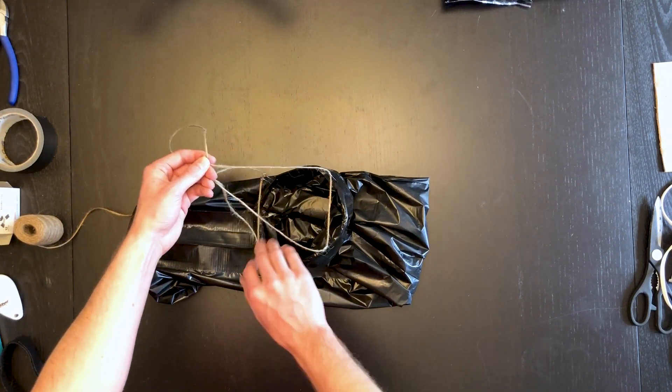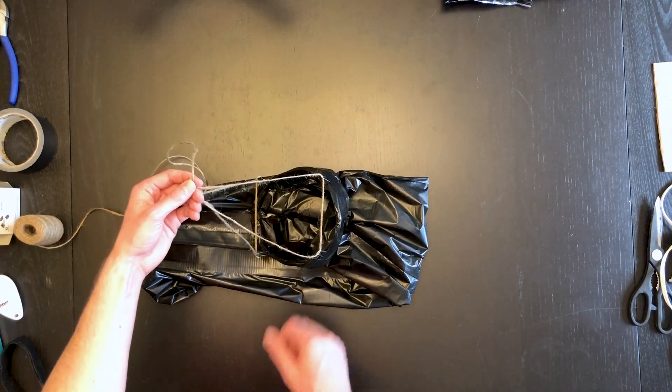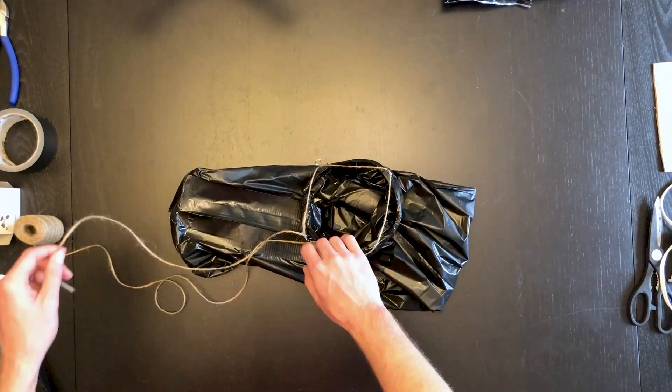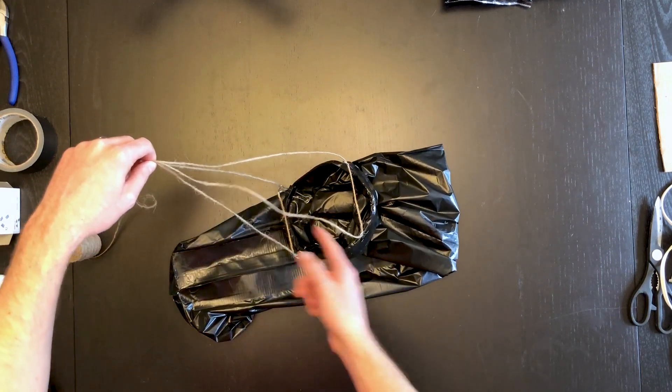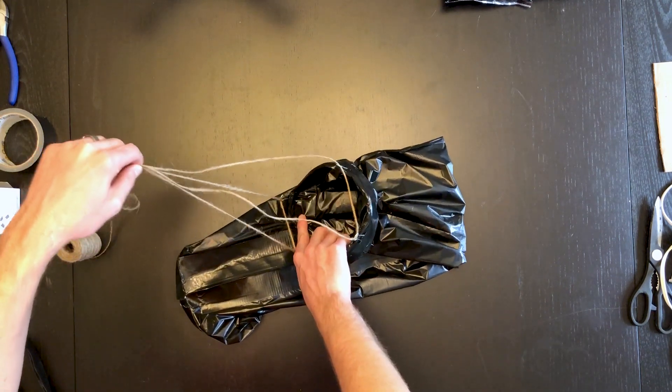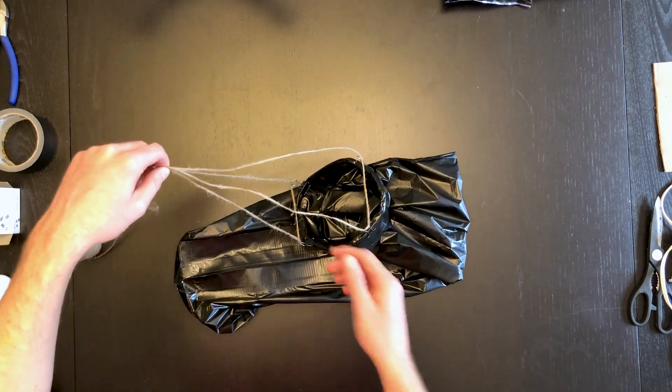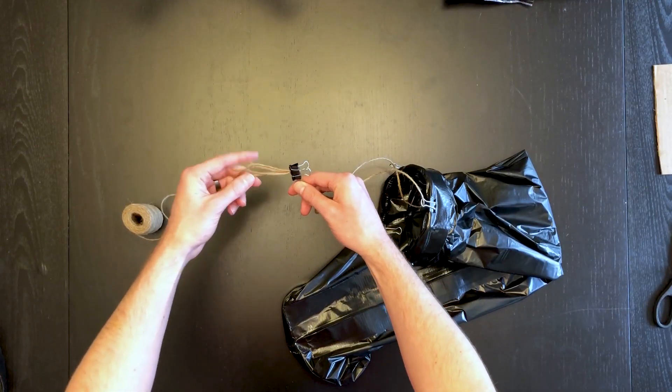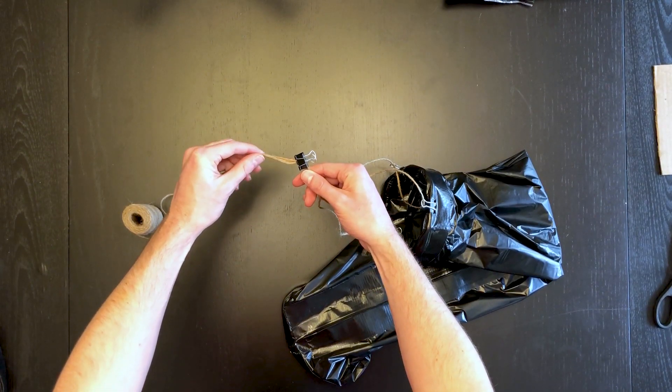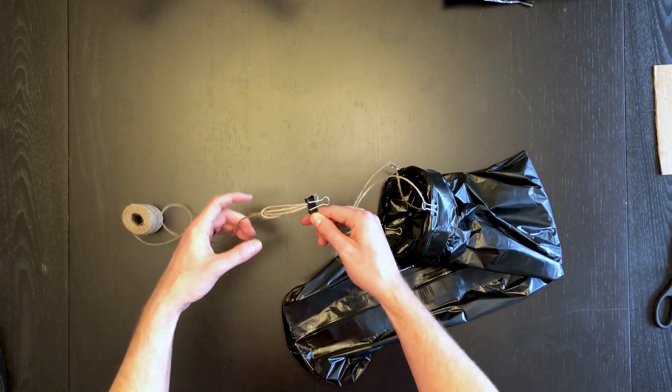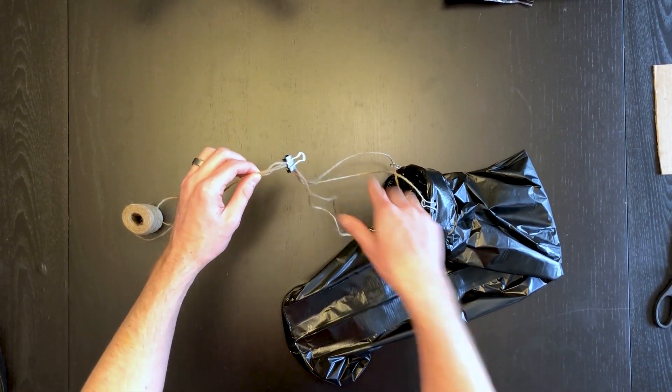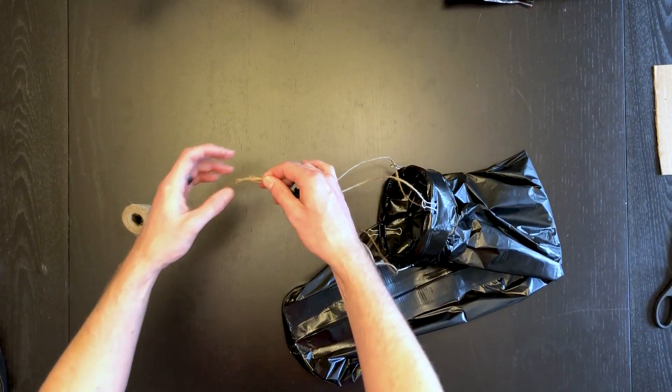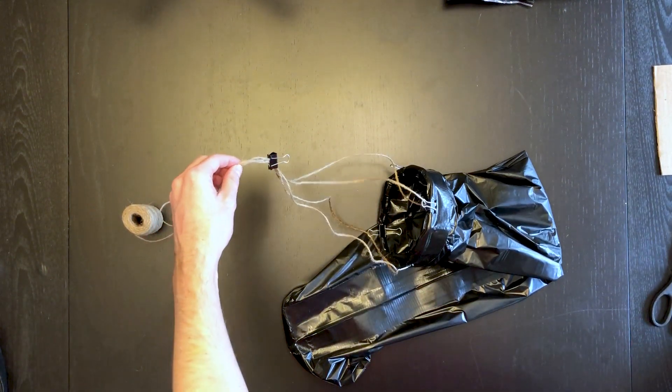You want to make sure these are all fairly even when you attach them together so that it will hold it up evenly. Essentially we're just going to hot glue this all together really well. You don't want any of these slipping; that might unravel everything, so make sure it's glued very securely.